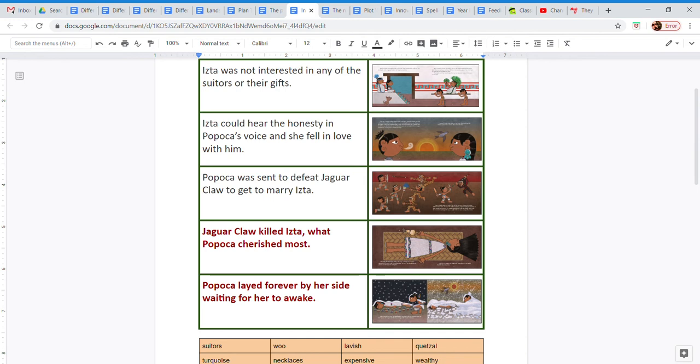But one day, she speaks with Popoca and hears the honesty in his voice and falls in love with him.